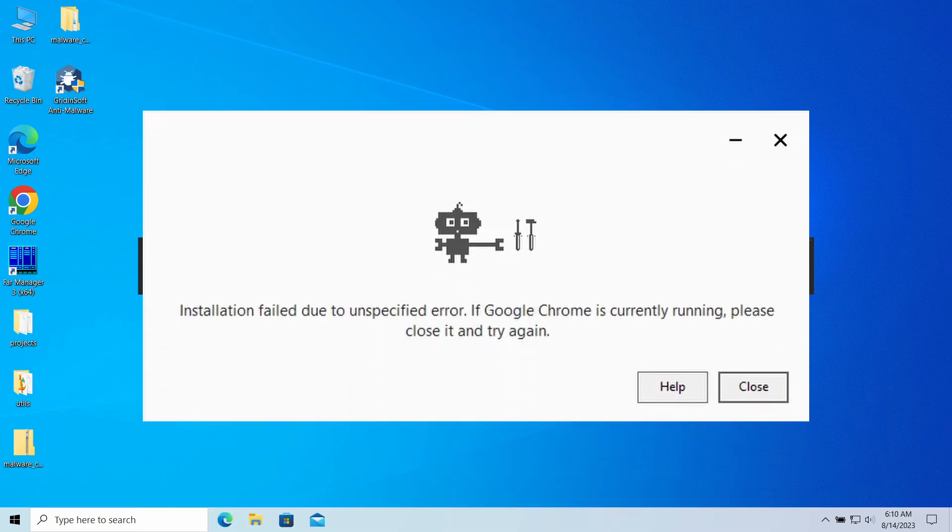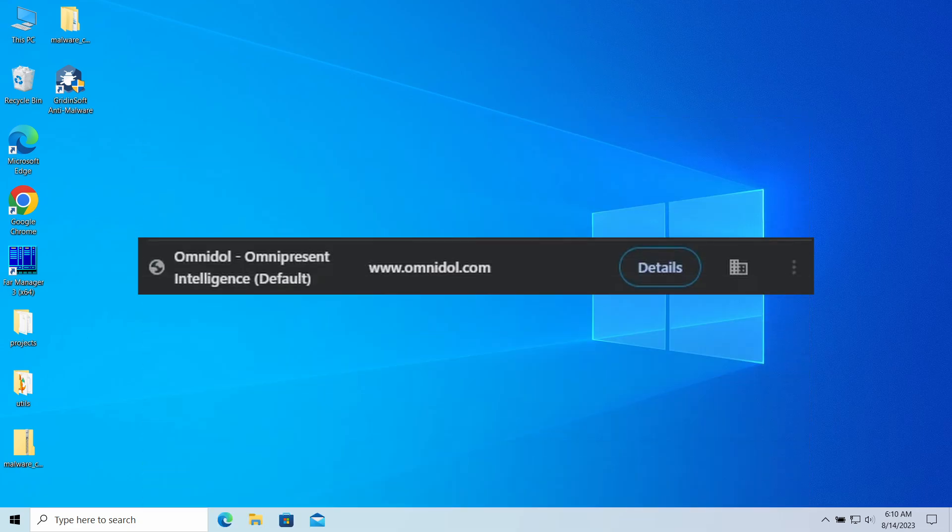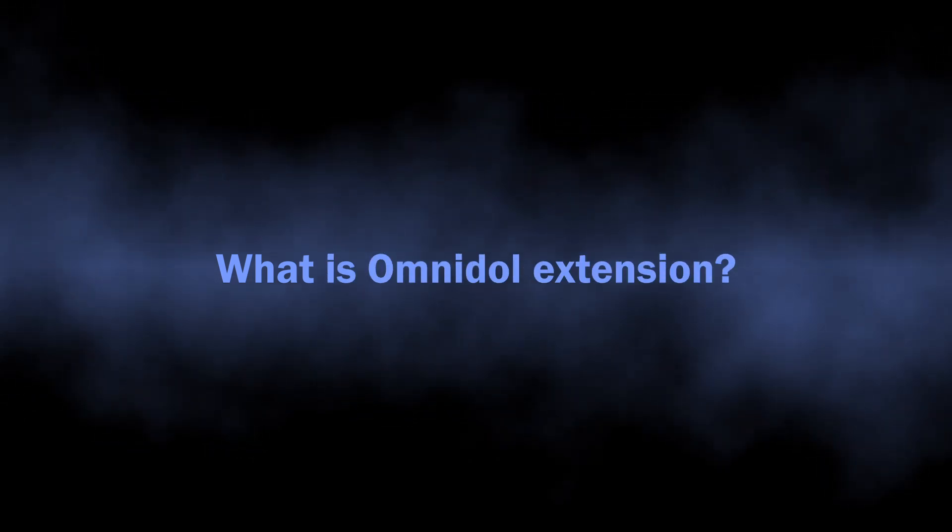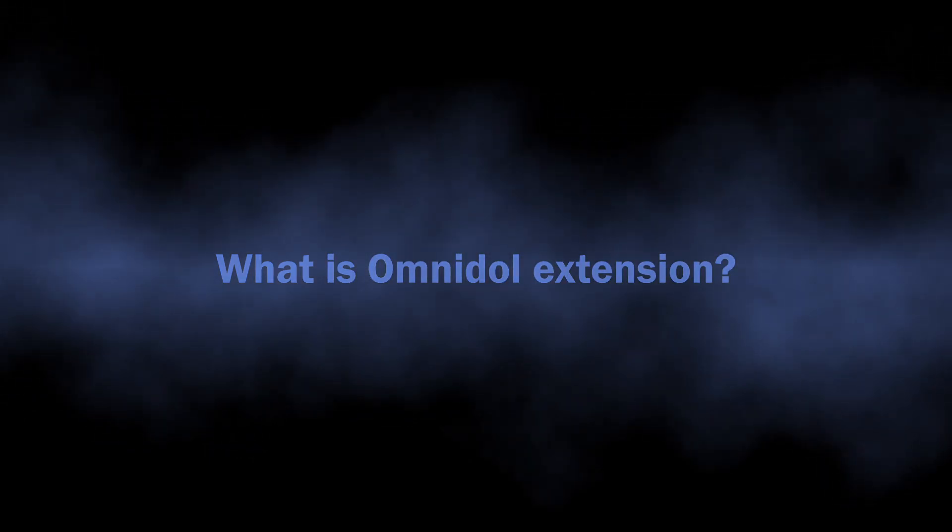In this video, I will explain what OmniDoll extension is, how it appeared, and how to remove it. Okay, to begin with, let's understand the core of the problem.